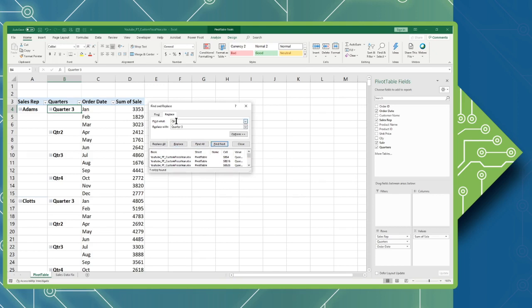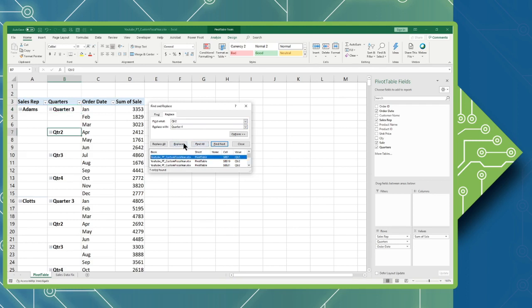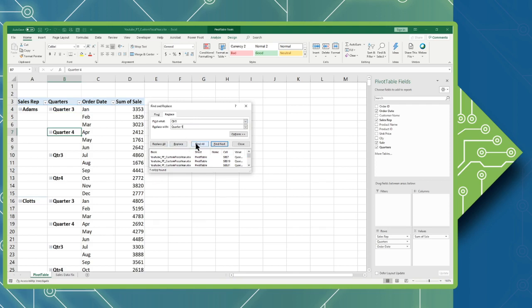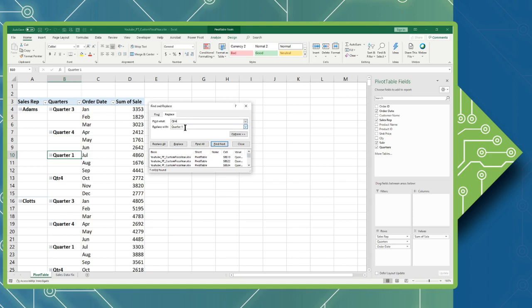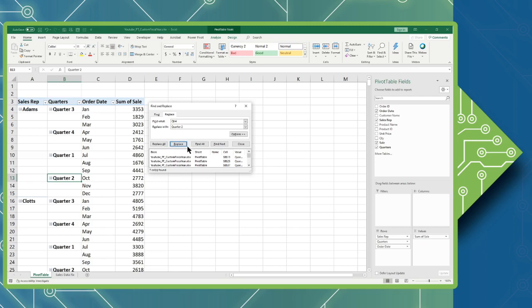To continue on we're going to change quarter two into quarter four. So I'm going to search for quarter two and I'm going to replace it with quarter four. Find all, replace. Quarter three will become quarter one. Find all, replace. And finally quarter four will become quarter two. Find all and replace.